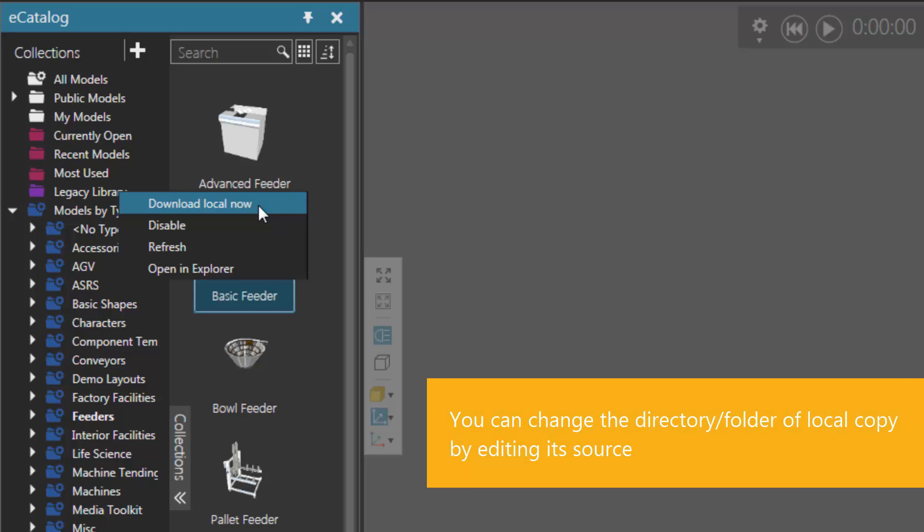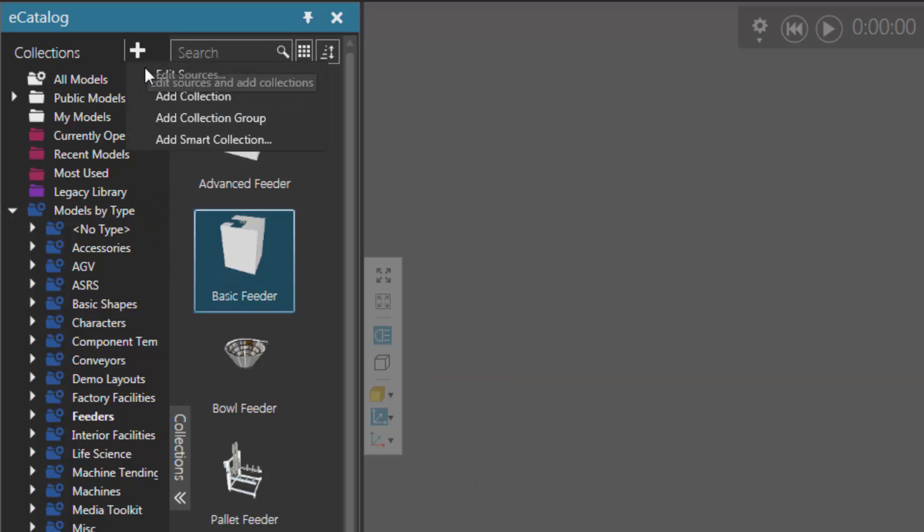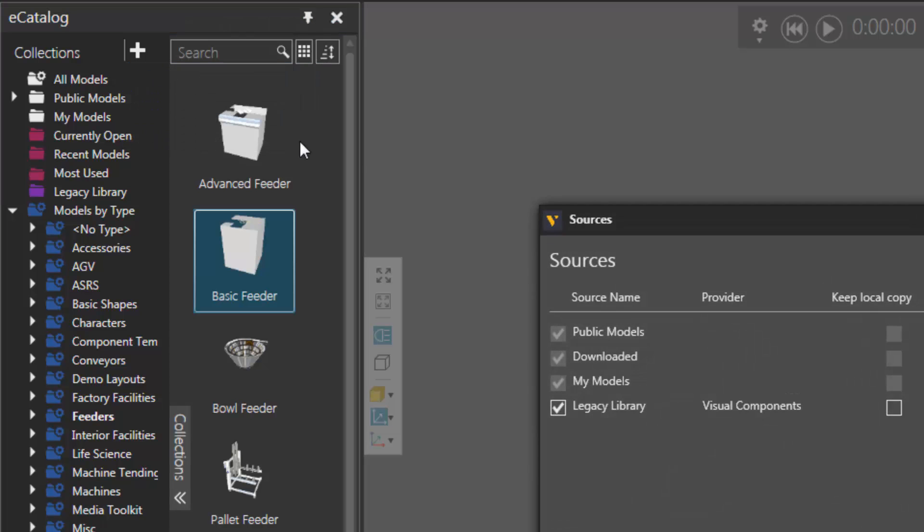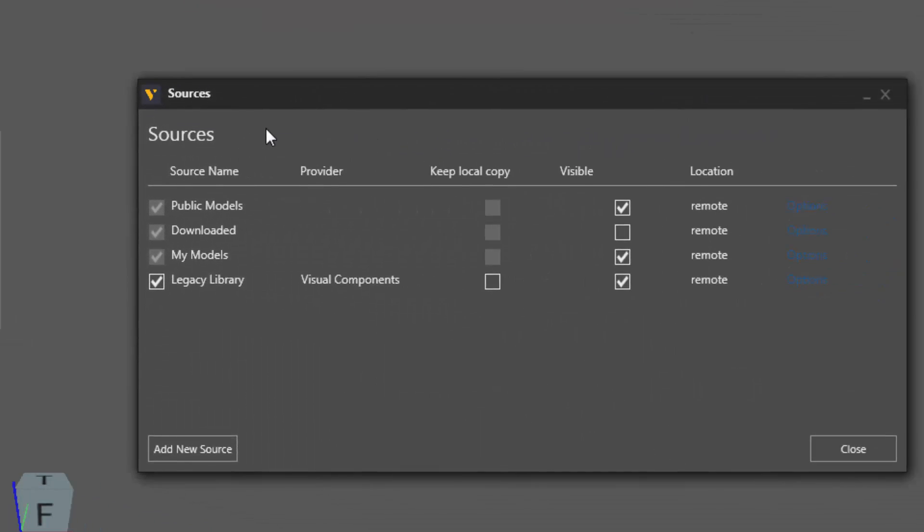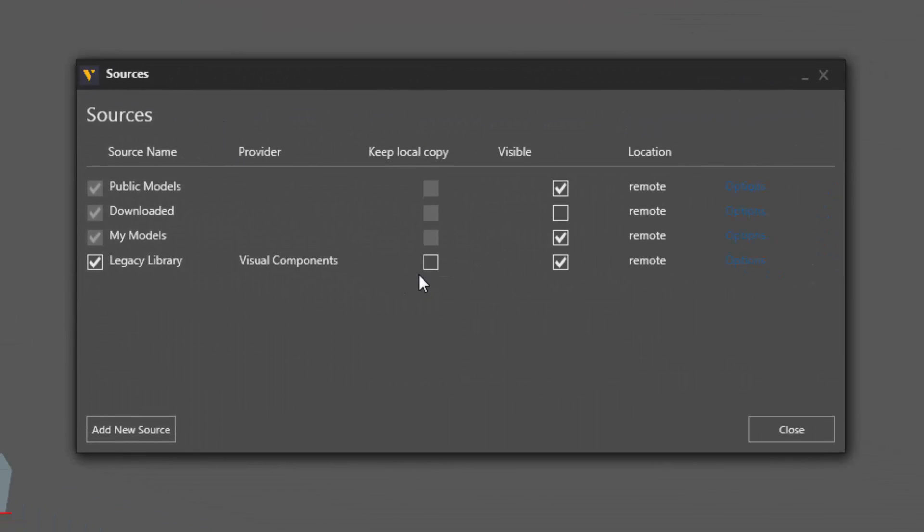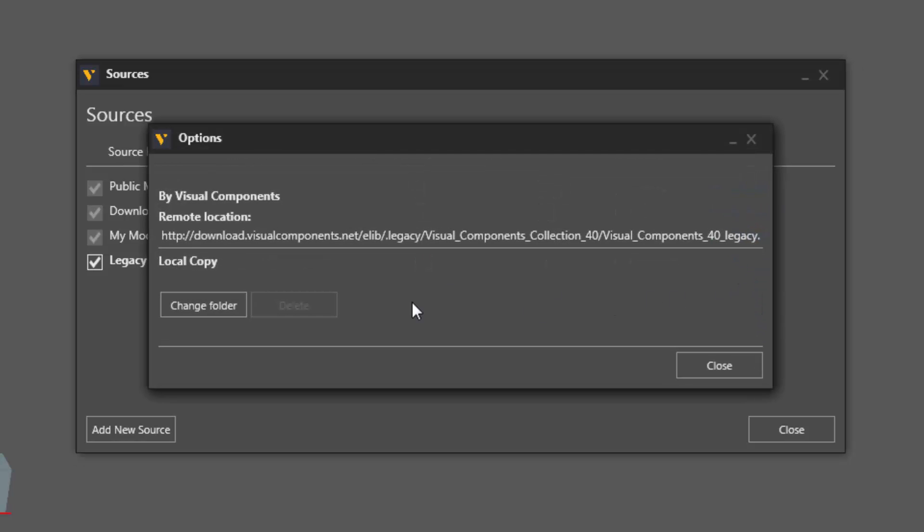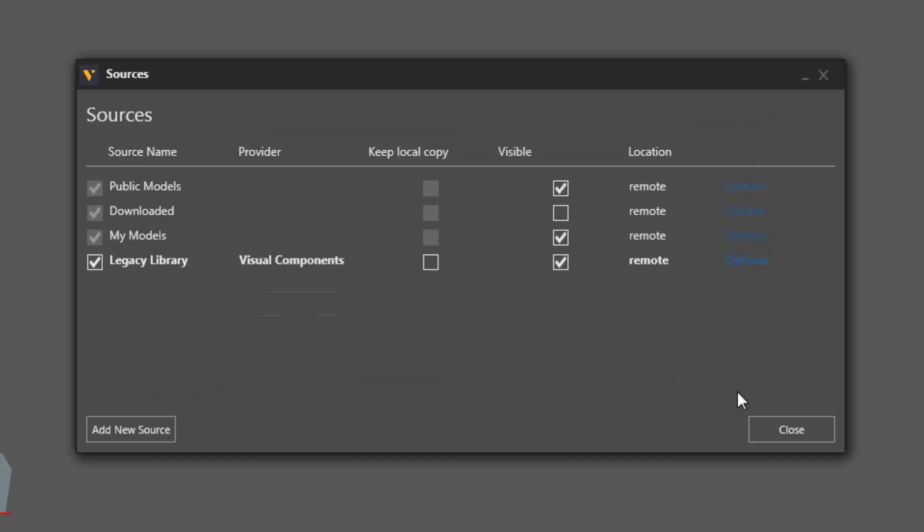Now if you don't want it to be located there, you can go back to the sources window here, and you have this checkbox here to keep a local copy. And if you click options, you can change the folder of where your local copy will be stored on your device. So let's close this out.